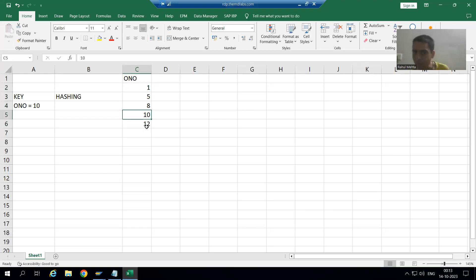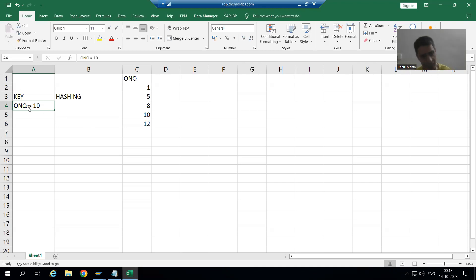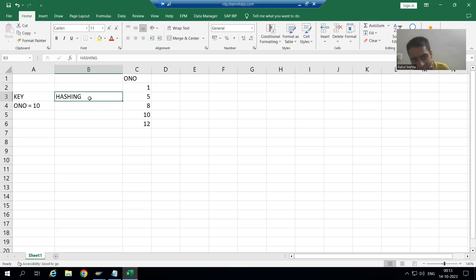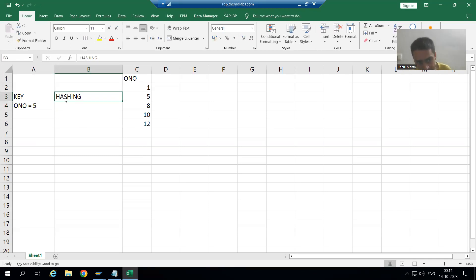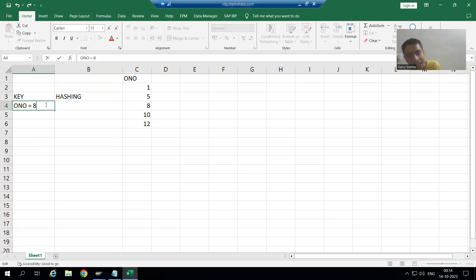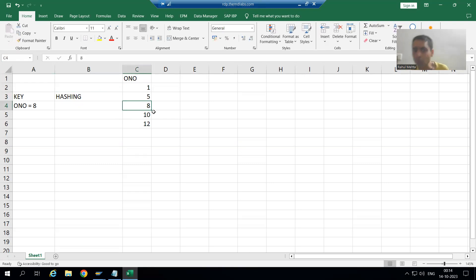Our search key is order number 10. What hashing will do is directly point to the address of order number 10. Similarly, if our search key is order number 5, hashing will directly point to the address where 5 is stored. If we want to search for order number 8, hashing will directly point to the address of order number 8.